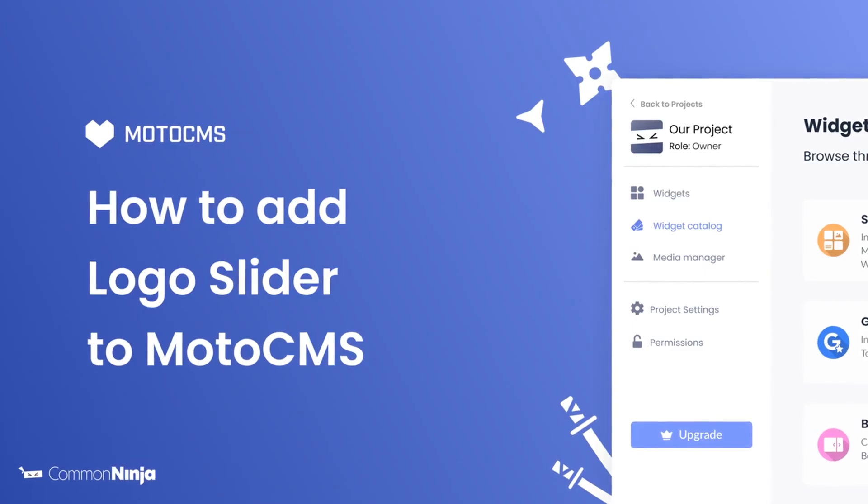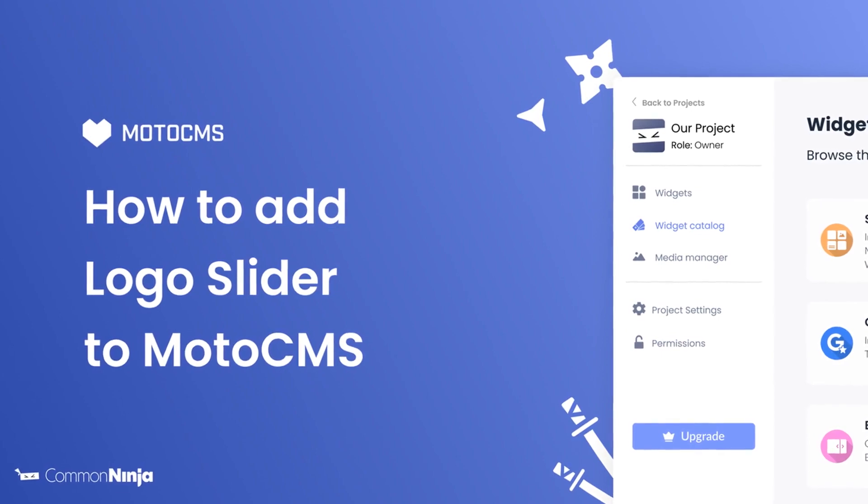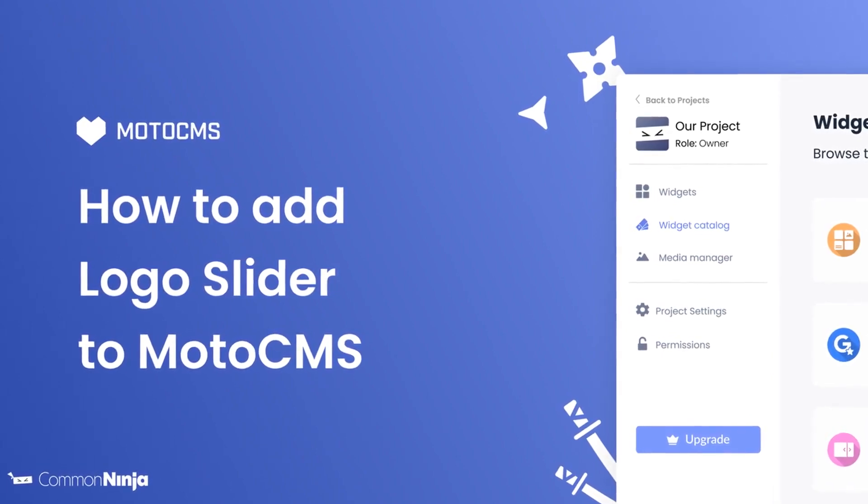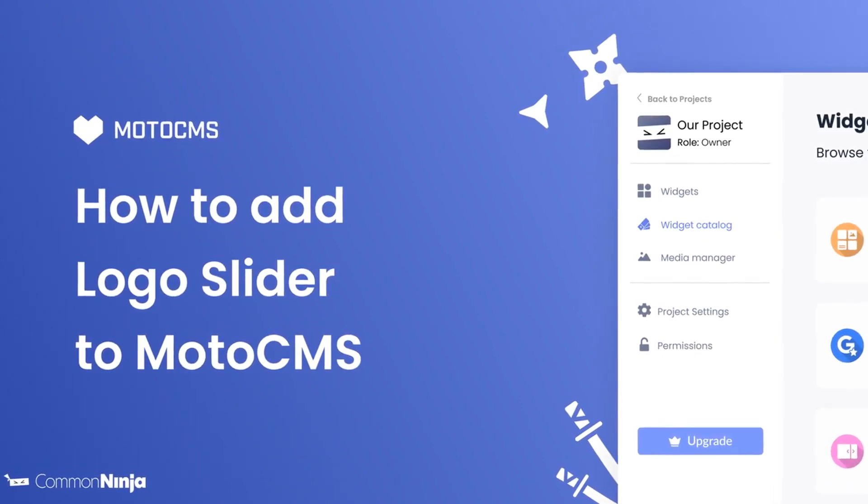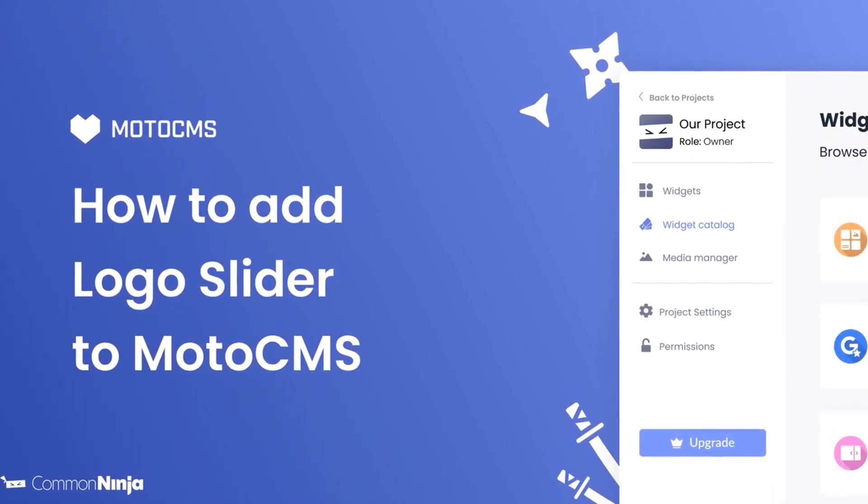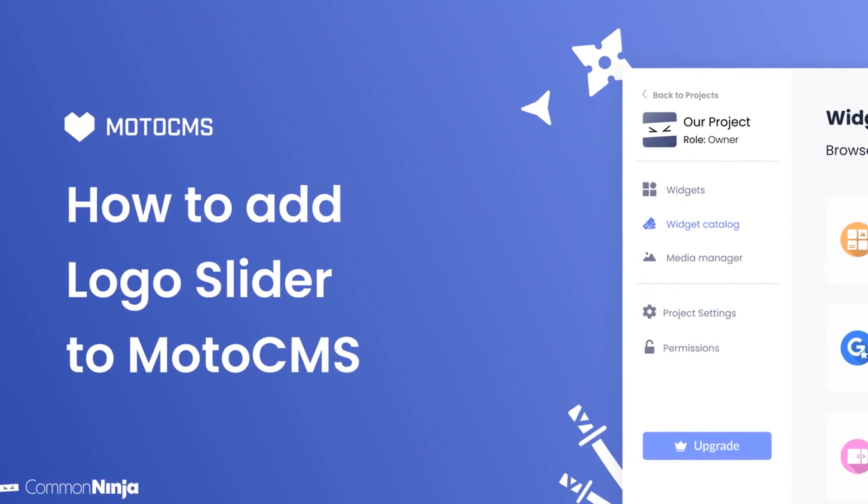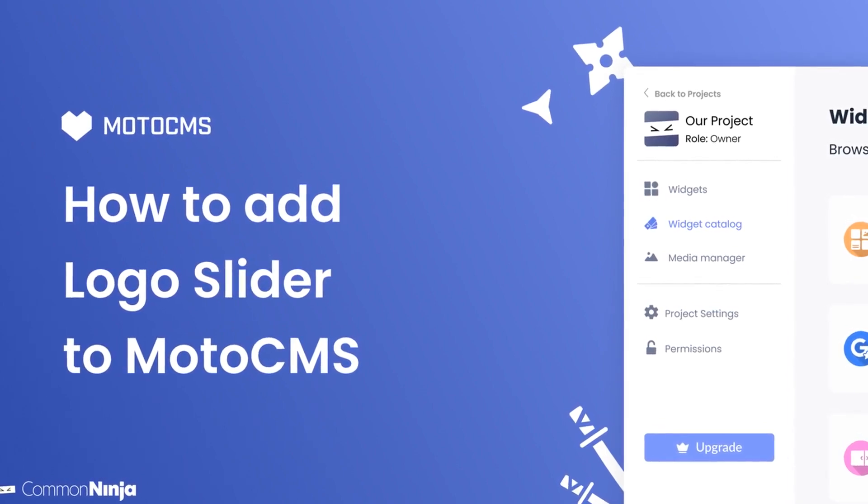Hi, my name is Daniel and in this video I'll show you how to create a logo slider and add it to a MotoCMS website. Let's get started.